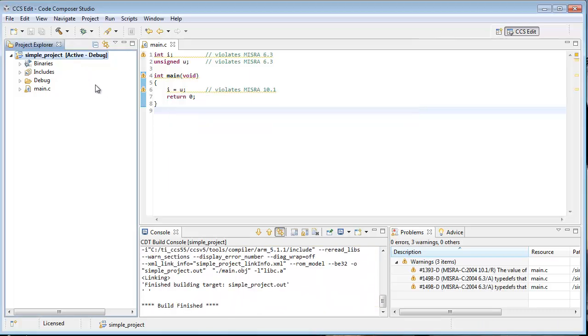And here we have it. As designed by this carefully crafted source, we violated some of the MISRA rules.